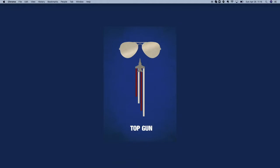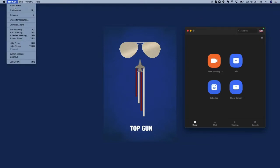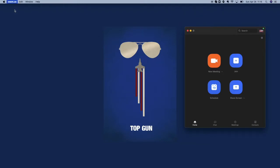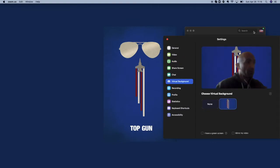So how do you do that? Well, you pop up Zoom and in Zoom you just go in and find preferences. Under preferences right here you will be able to see your virtual background.